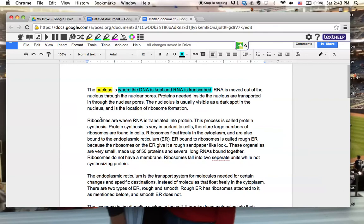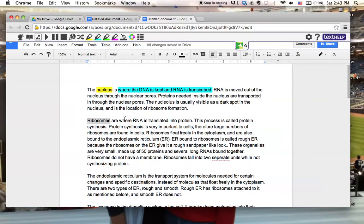I'm just going to highlight some more in the second. So I know that ribosomes is my vocabulary word. Once again, I'm going to highlight that one in yellow. And the function is where RNA is transplanted into protein. Highlight that one in light blue.